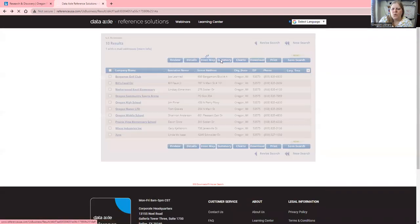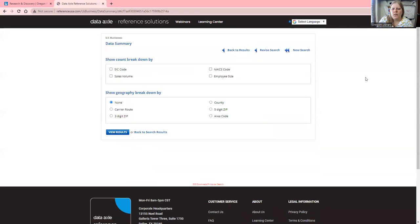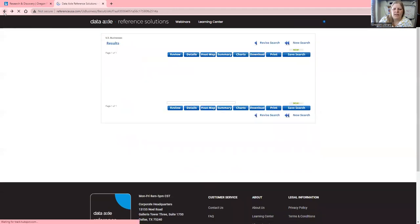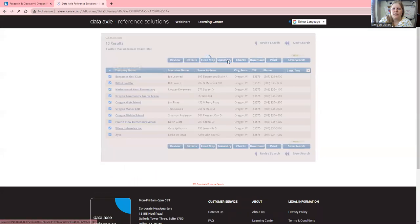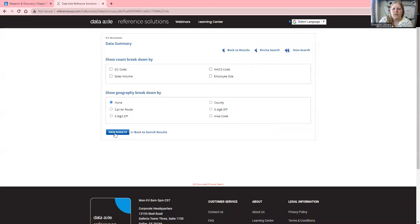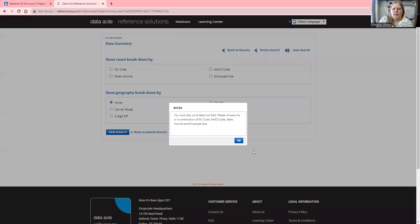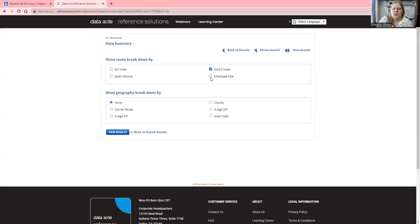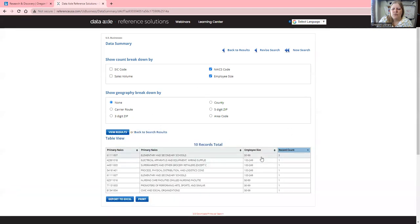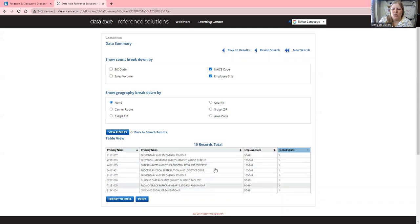There's also a summary feature. I'll select the records and click on Summary. You can view it by different aspects such as certain codes or employee size, and then you can get a summary of that information. This can give you helpful information about these particular businesses.